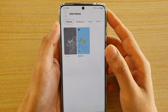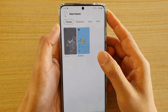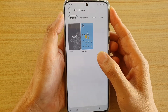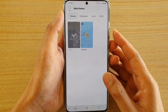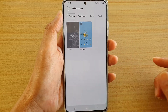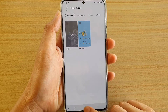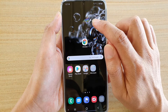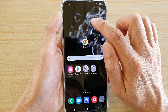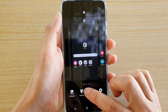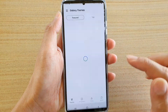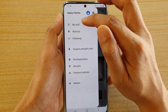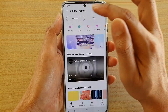How to delete themes or wallpapers that you have installed previously on a Samsung Galaxy S20 series. First, tap on the home key to go back to your home screen. Then tap and hold on the home screen. Next, tap on Themes, then tap on the menu key up here and tap on My Stuff.